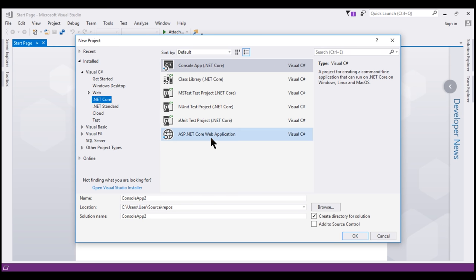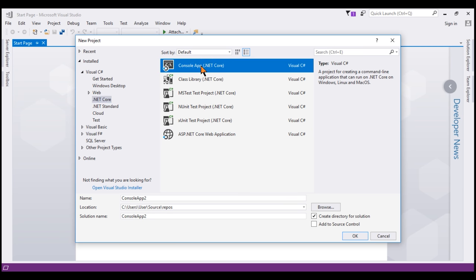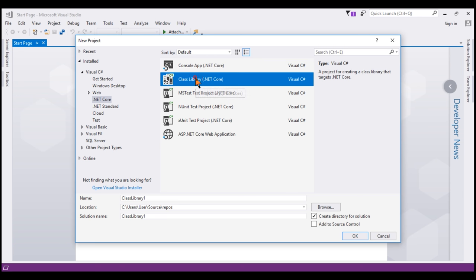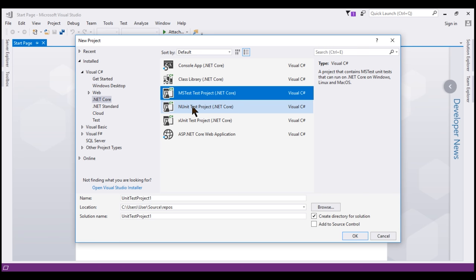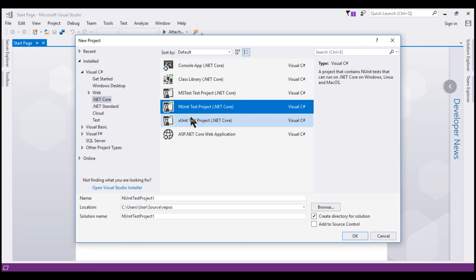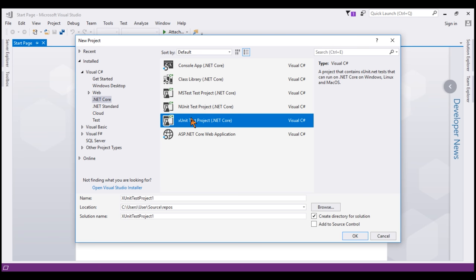we'll find all the installed project templates. Notice we have a template for creating a .NET Core console application. Similarly, a template for creating a class library project and then 3 templates for creating unit testing projects, each template with a different unit testing framework: mstest, nunit and xunit.